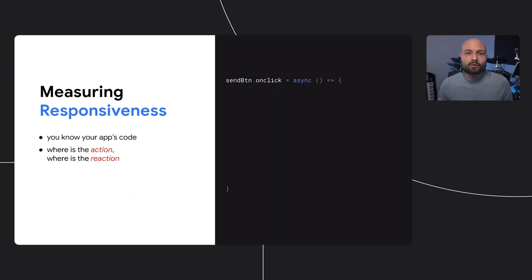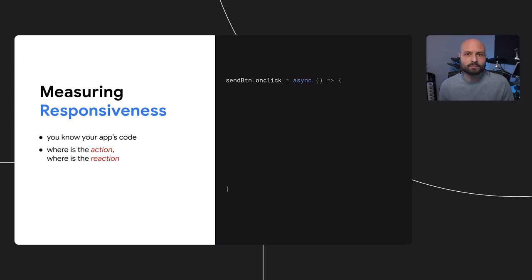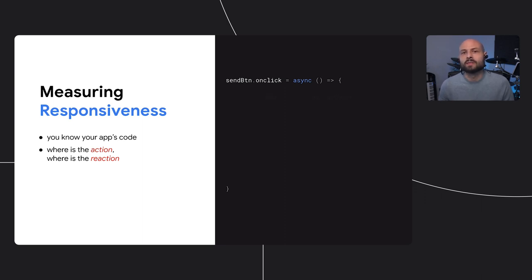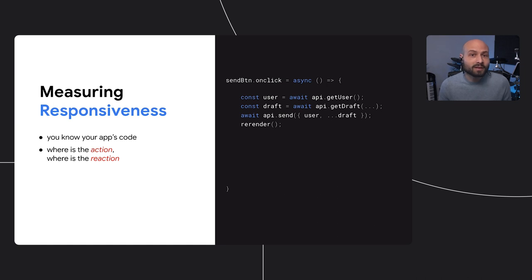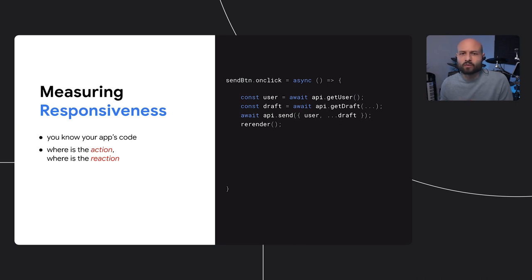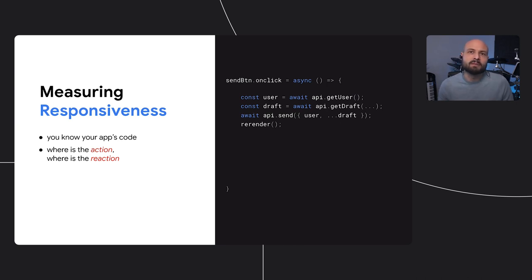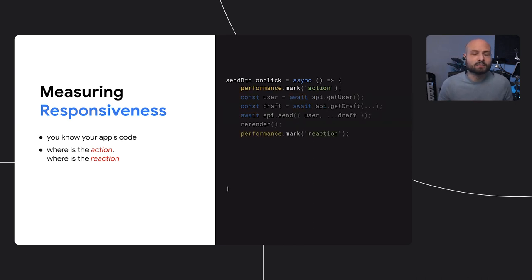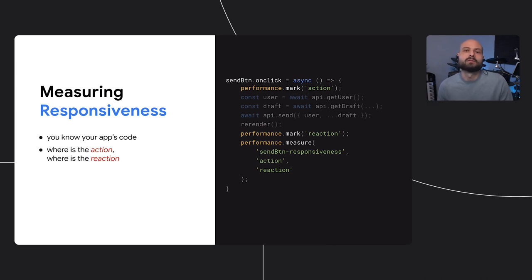And that's because responsiveness is specific to each application and its particular user interface. An algorithm might consider the spinner shown on a sending button to be a reaction. But to the user, we know that the real reaction is when the sent notification appears, or a message composer closes. As developers, we also have this information. We can use performance.measure to measure the time delay between an action, like the send button click, and its corresponding reaction, the message being queued for sending.